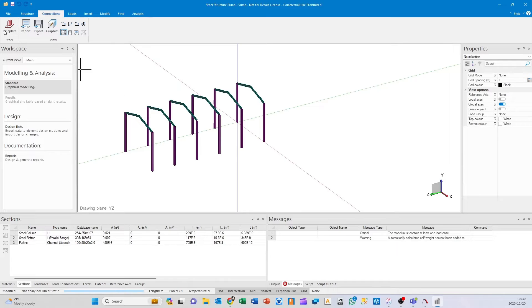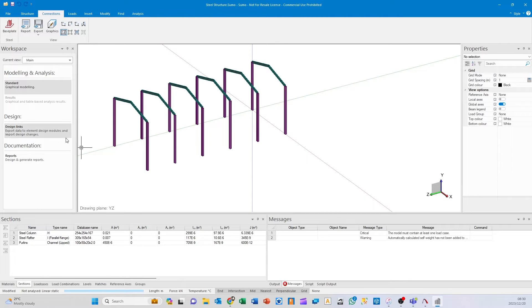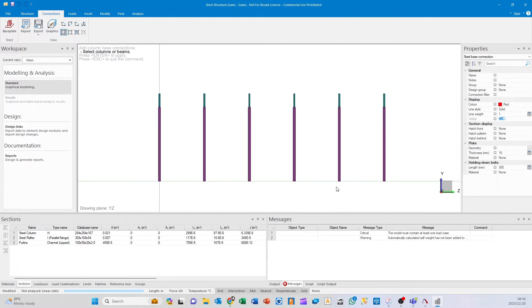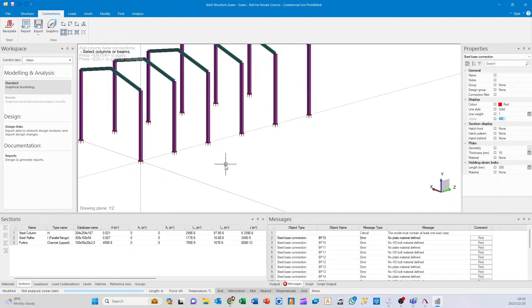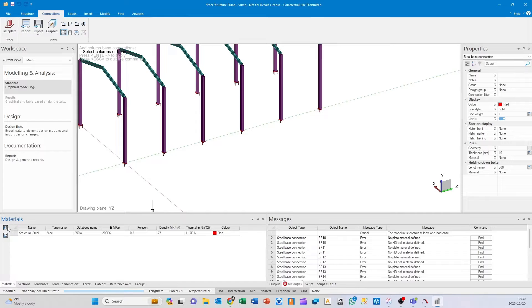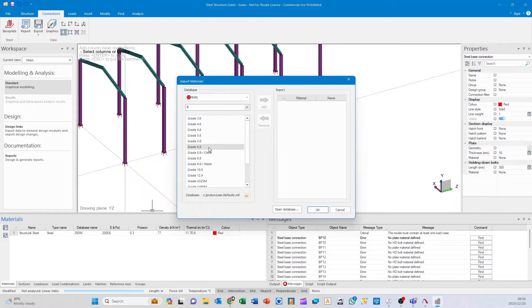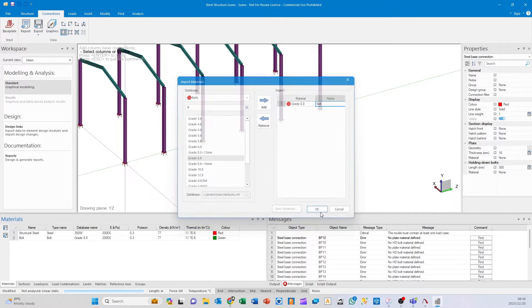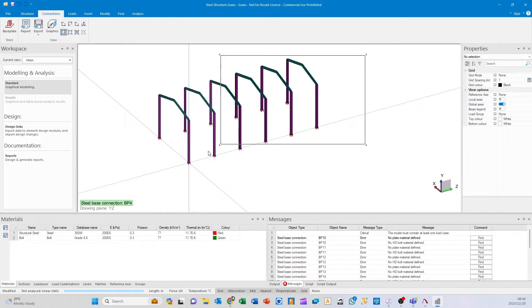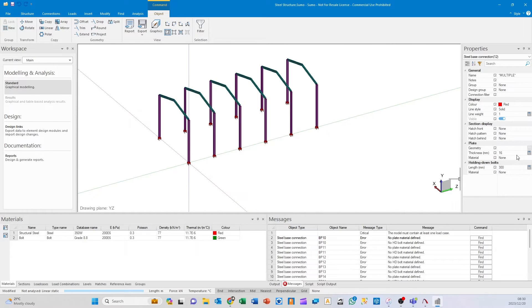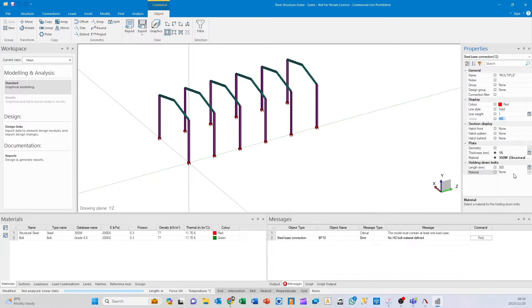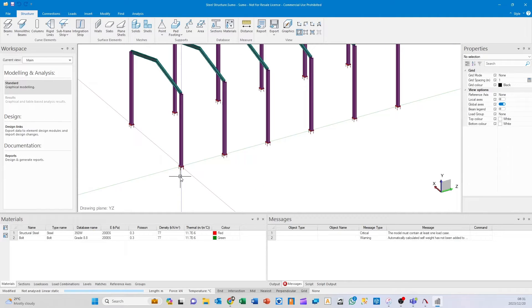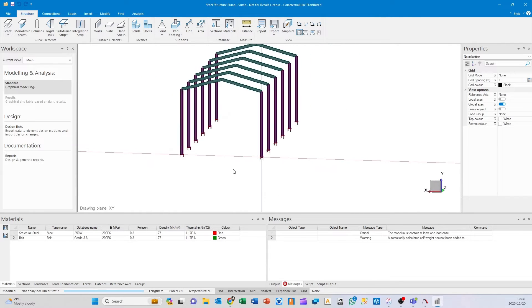Next I want to add base plates. These base plates do not affect the analytical output—they're just a results placeholder for use as a design link. I'm going to switch to another view and click base plate, then drag over all of those. It's indicating no plate material defined and no hold-down bolt material. I'll go to materials, drop down to bolts, and use grade 8.8. Then select my entire model, filter out just the steel base connections, and set the plate material to 350W, thickness of 15mm, and hold-down bolts to grade 8.8.